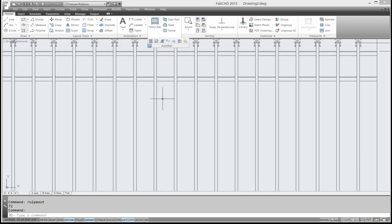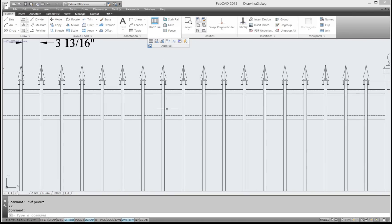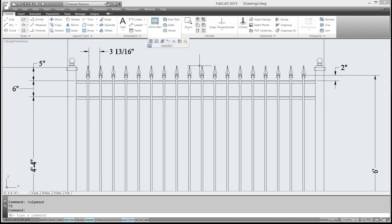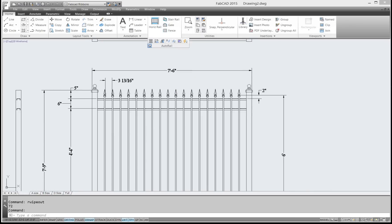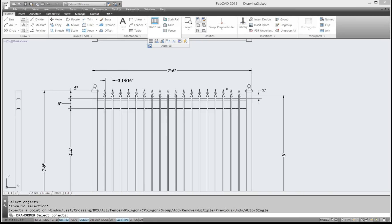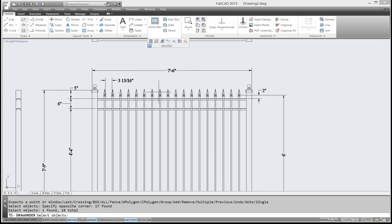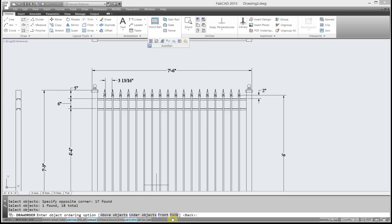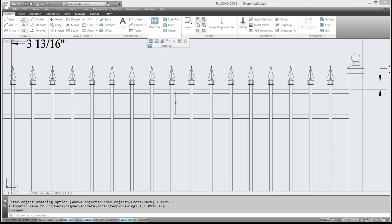The only problem you run into is when you get up here to these finials, that looks kind of weird. So what you need to do there is use the draw order command to set the pickets in front. So I go up here to the layout tools and I pick draw order. And I'll select the objects, which are all these spears, and I just click front. And now the spear sets in front.